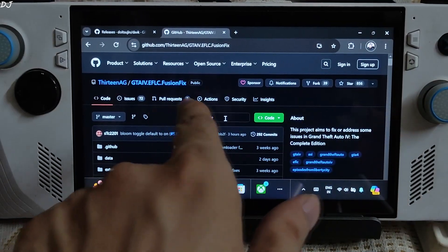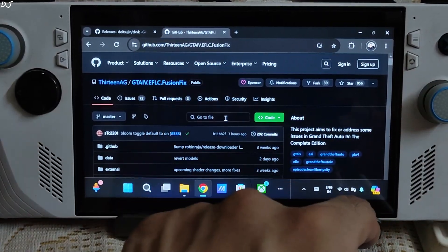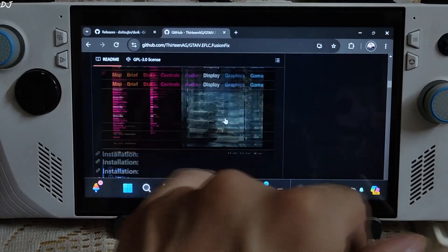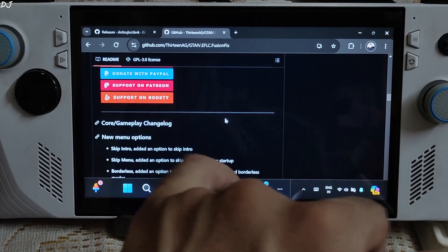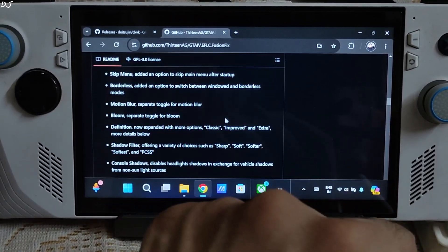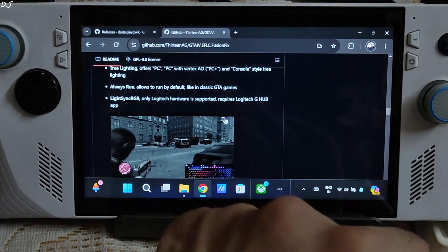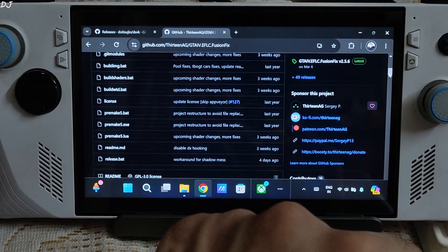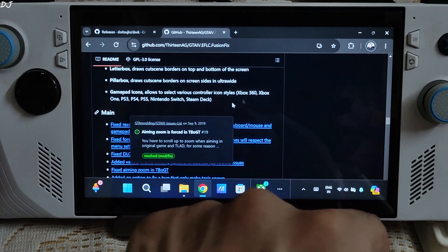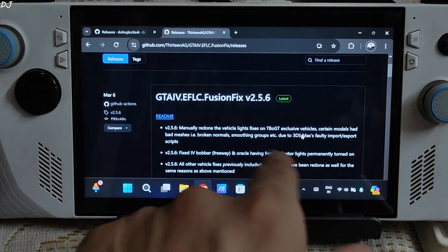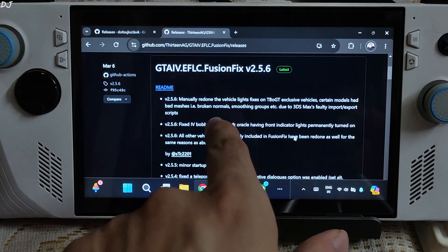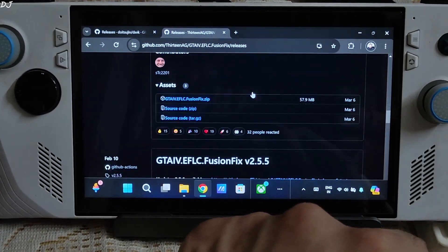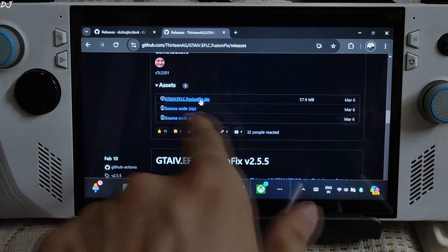Then download the FusionFix mod for the game from GitHub — I will give the link in the description. The features of the mod are mentioned there — tons of features. In order to download the mod, click on the releases section and download its latest version, which is version 2.5.6 at the time of recording. Click on the blue zip link.